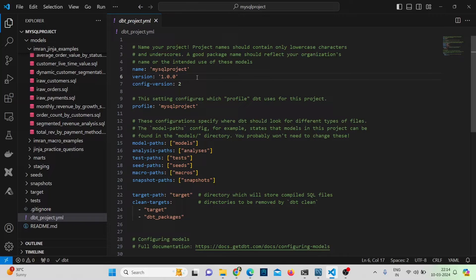Hello everyone, welcome back. In our previous video we learned about the basics of Jinja. In this video we'll see some examples of Jinja — first we'll see the plain SQL, then we'll see how we can solve the same query using Jinja templating.